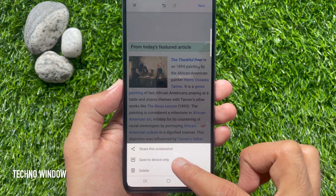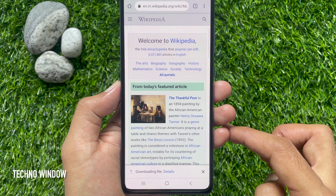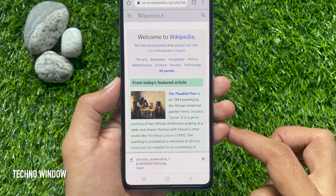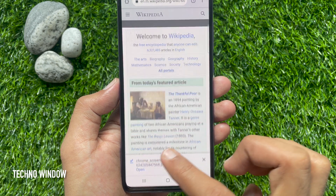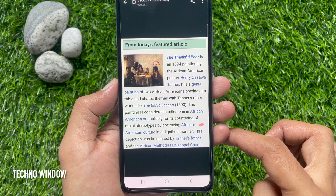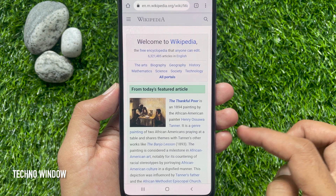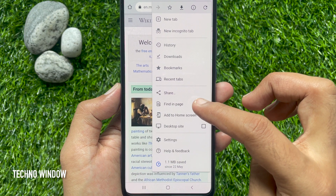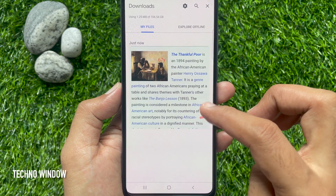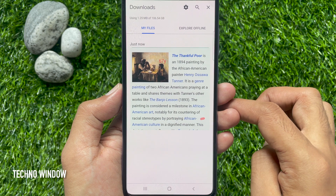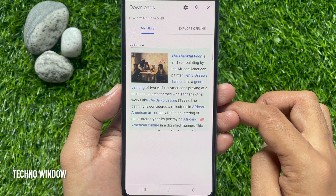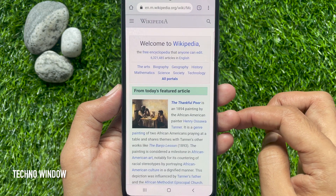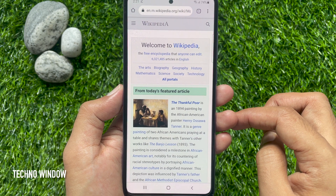Tap Save to device only. This will start downloading the screenshot. By tapping the Open button you can check the downloaded file. Or tap the three dots on the top right, then tap Downloads. Here you will find all your taken screenshots. So these are the steps to take a screenshot in Chrome on an Android smartphone.